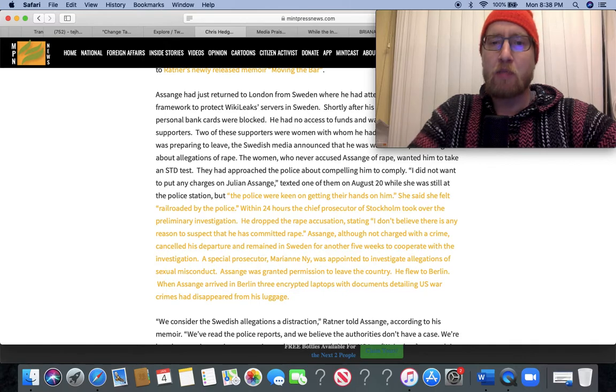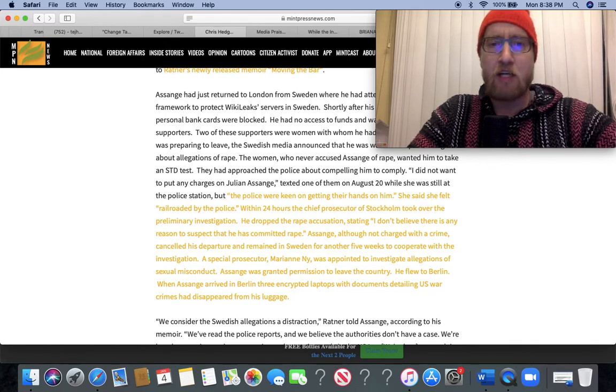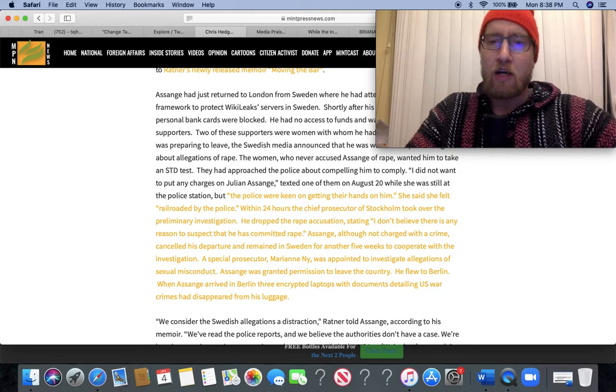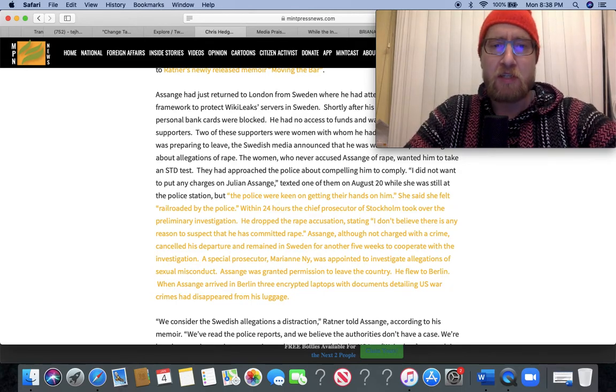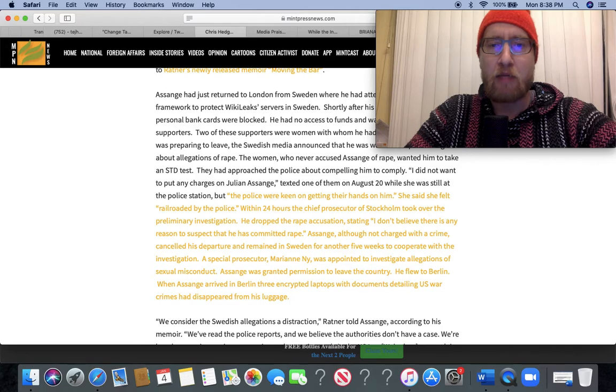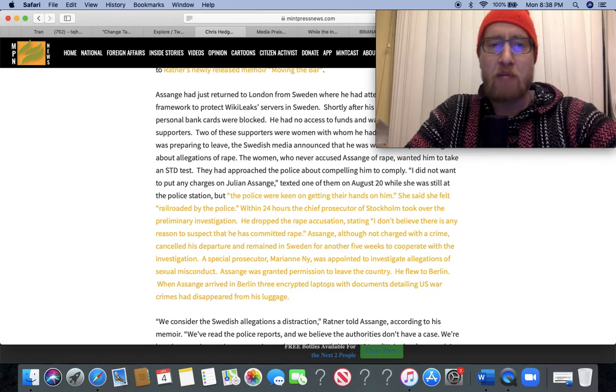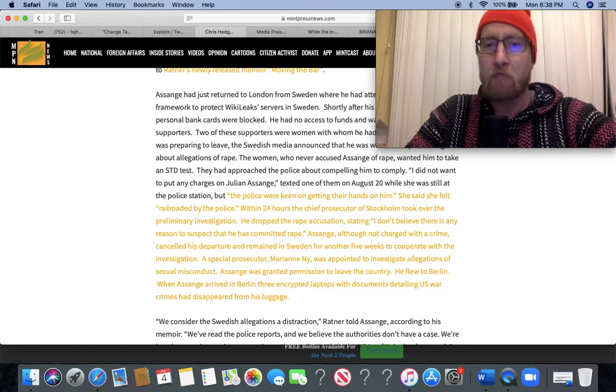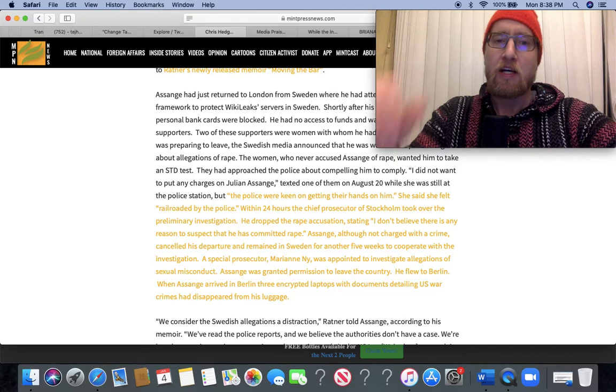'I did not want to put any charges on Julian Assange,' texted one of them on August 20th while she was still at the police station. But the police were keen on getting their hands on him. She said she felt railroaded by the police. Within 24 hours, the chief prosecutor of Stockholm took over the preliminary investigation. He dropped the rape accusation, stating 'I don't believe there is any reason to suspect that he has committed rape.' Assange, although not charged with a crime, canceled his departure and remained in Sweden for another five weeks to cooperate with the investigation.